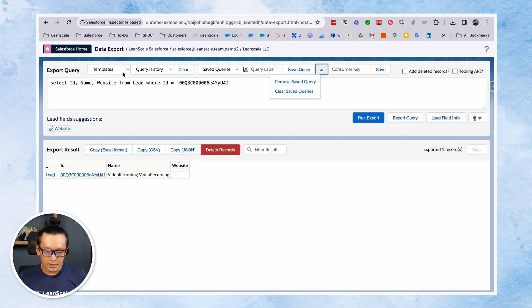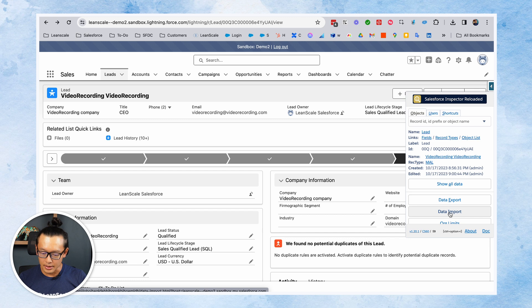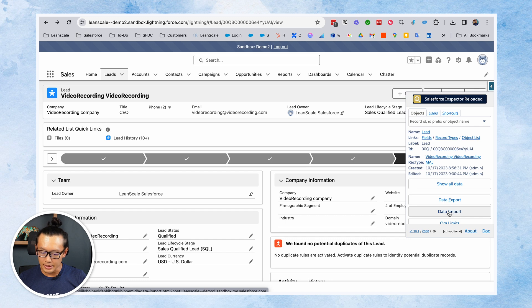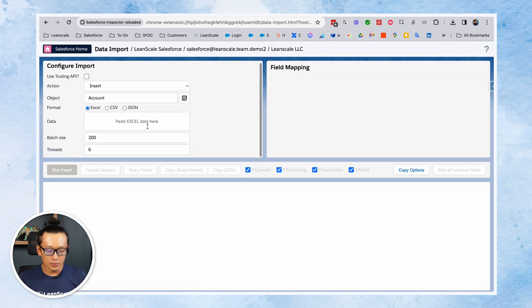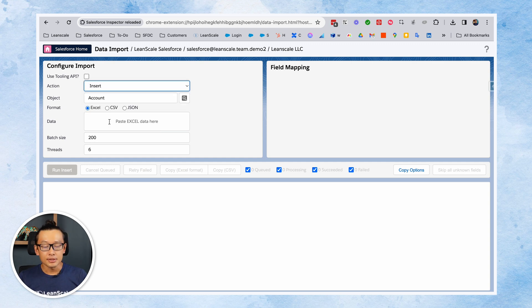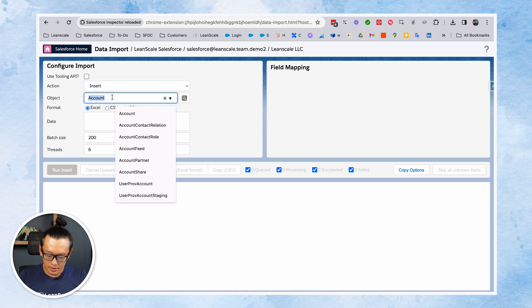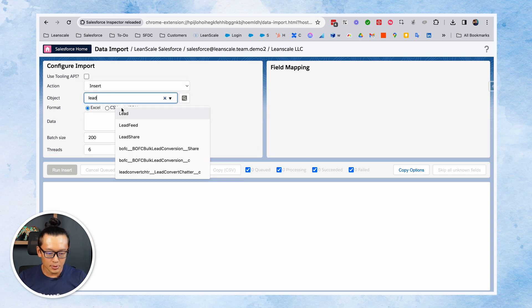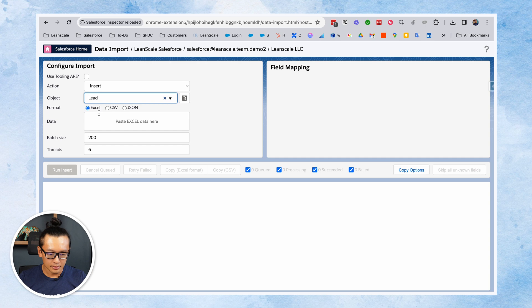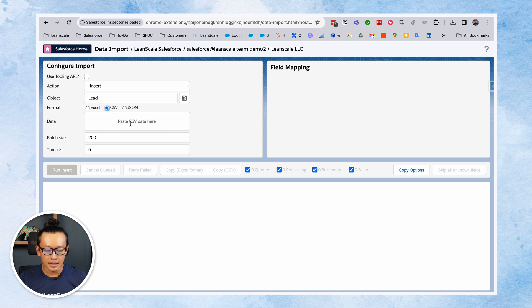Then since we talked about exporting, we can also do importing from here. Let's go back to Salesforce. You click in Salesforce inspector reloaded and click data import. Then it works very similar to data loader. You have to choose your action. I'm going to choose insert, but you have other options. Choose your object, and then you paste your CSV data here and run the insert.